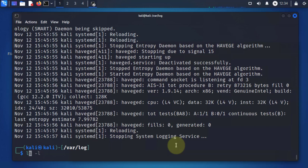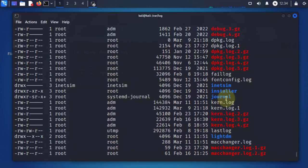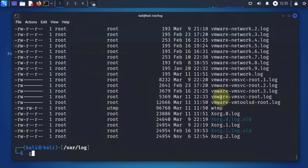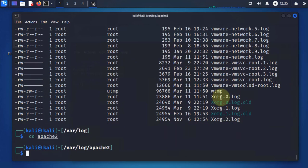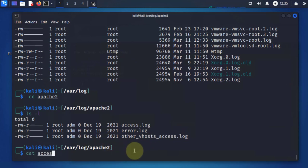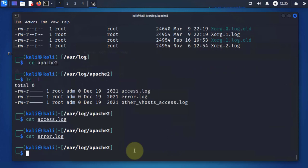Another example is for specific applications like the Apache server. If you go to the Apache2 log directory and list the contents, you do see you have an access log and an error log for just that particular application. There's nothing in these files at the moment.